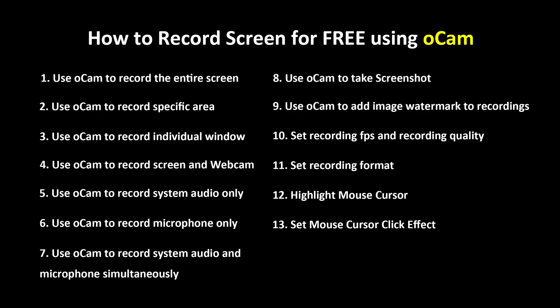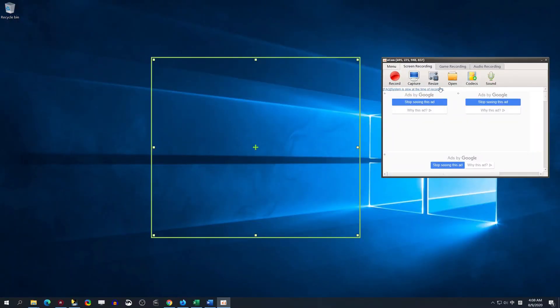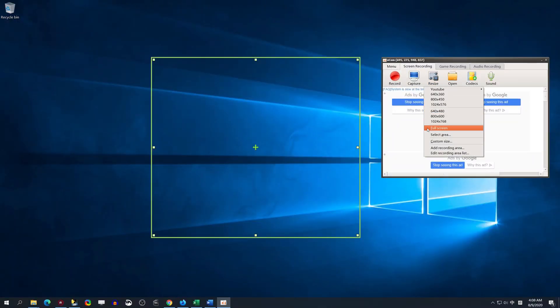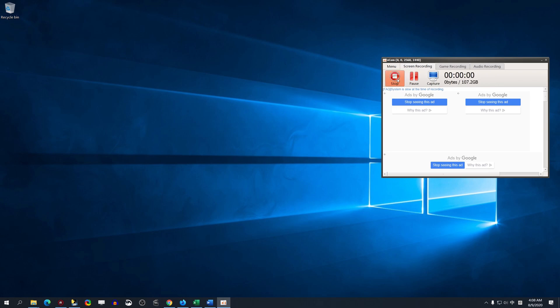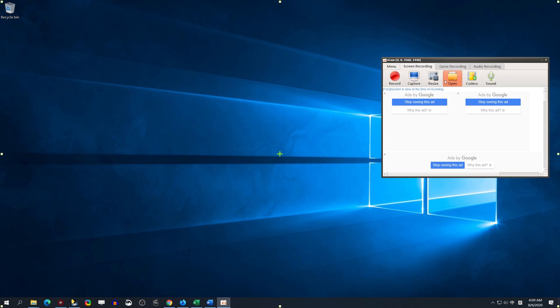In this video, I will teach you how to use OCam to record. First, how to use OCam to record the entire screen. Open OCam. Under the Screen Recording option, select Full Screen from the Resize drop-down.